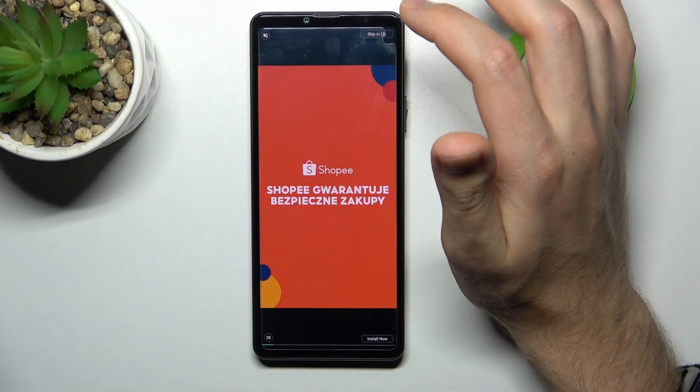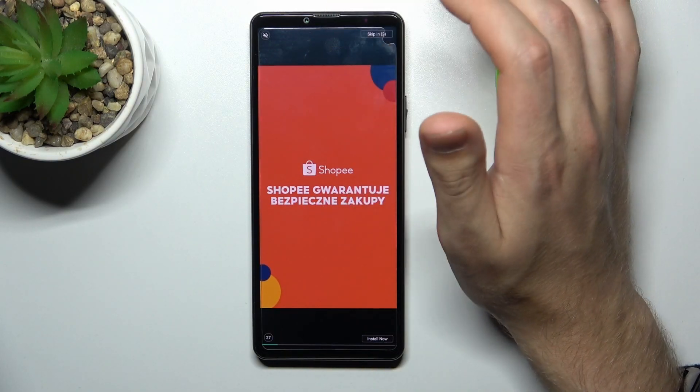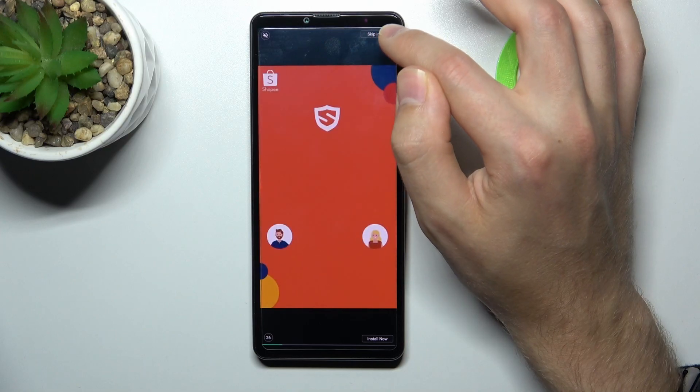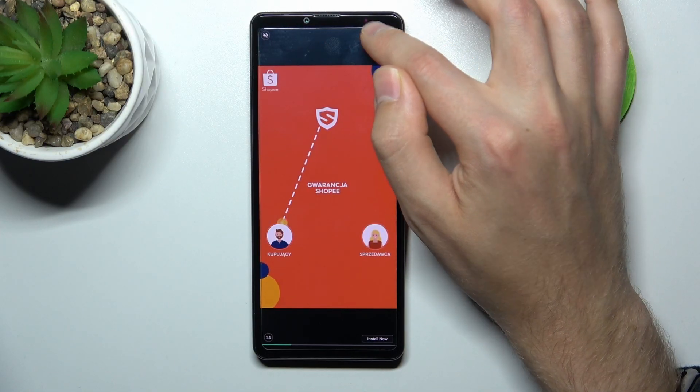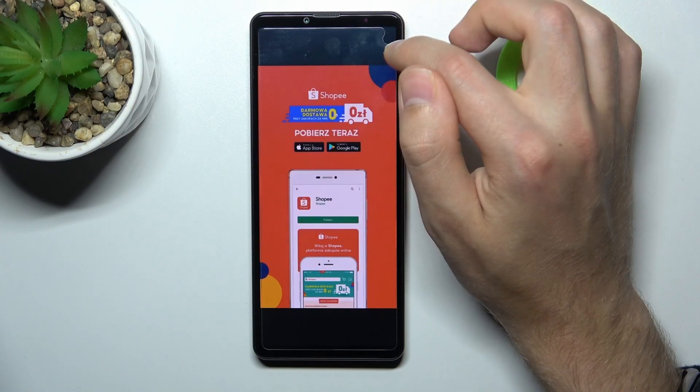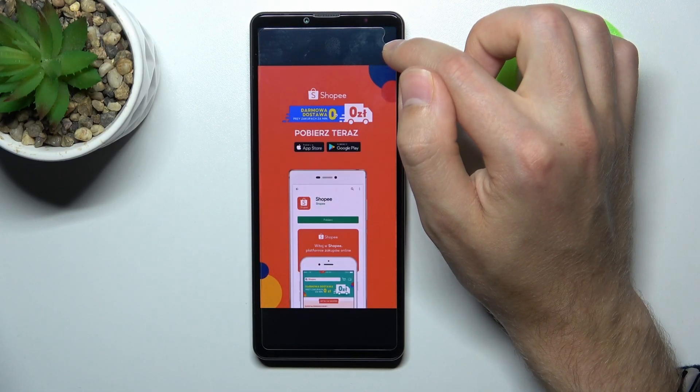Sometimes you need to close ads, maybe a few times. So skip the ad — and one more time.